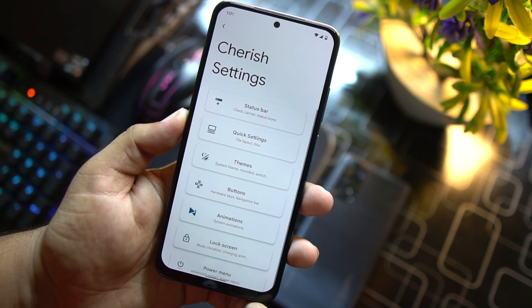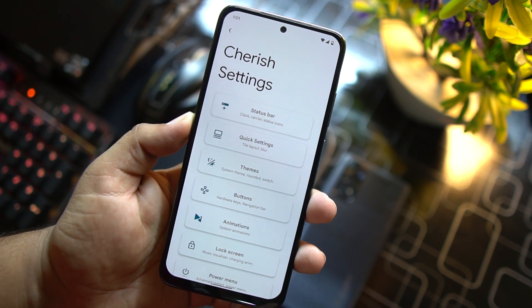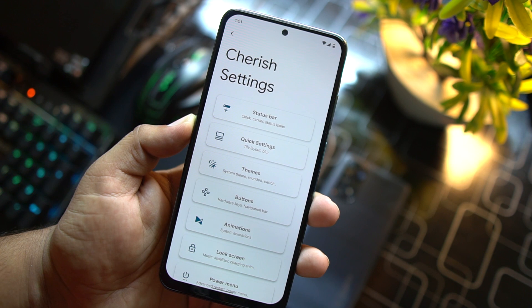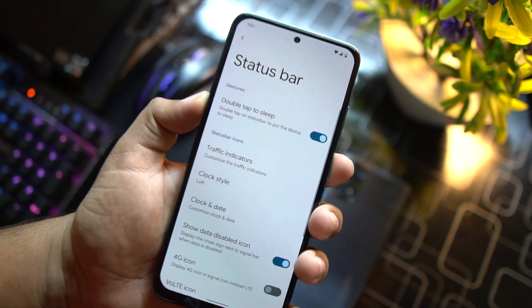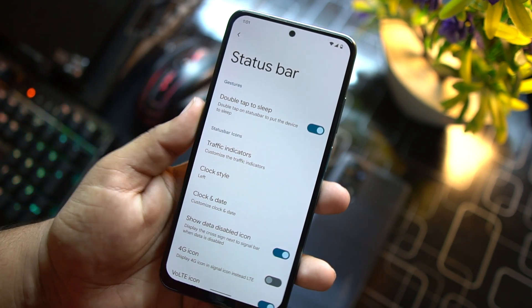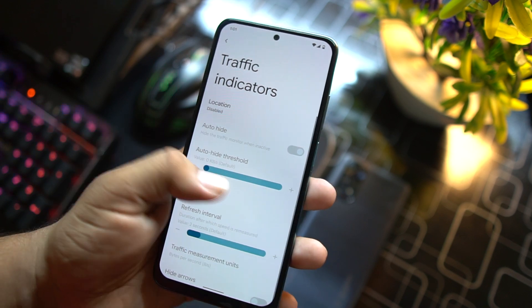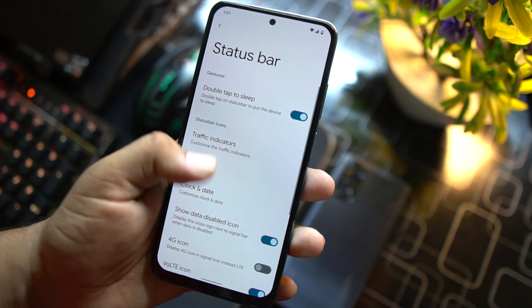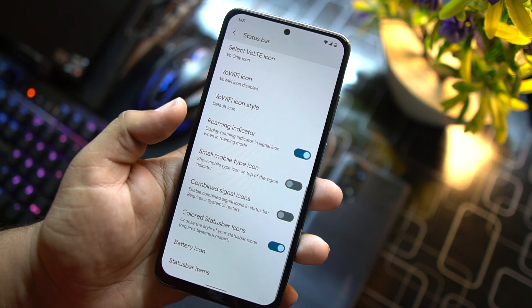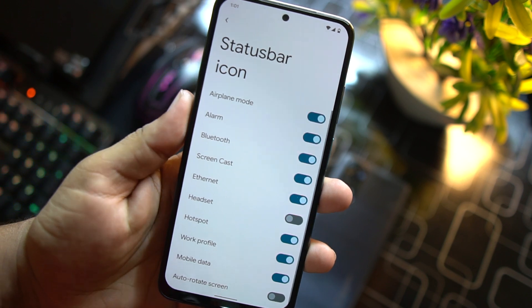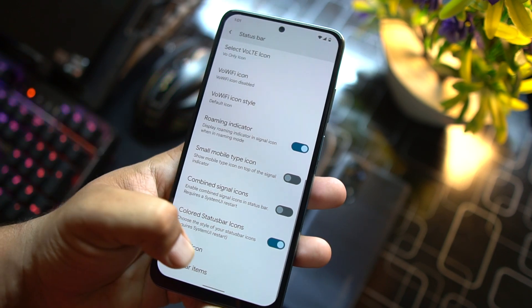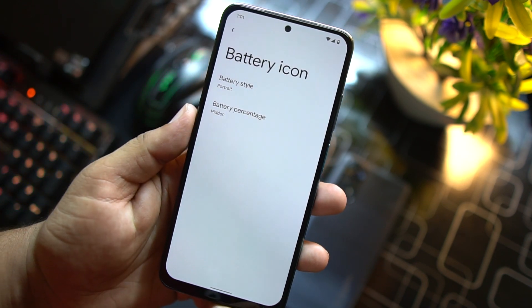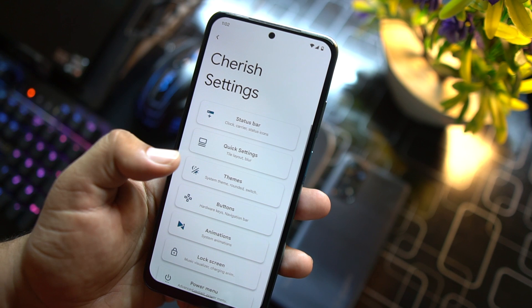In the Cherish settings we have a lot of customizations. First of all we have the customization of status bar. From here you can enable double tap to sleep, you can enable or disable the traffic indicators, clock style, some icon settings and some status bar item settings. You can also change the battery style and percentage style.